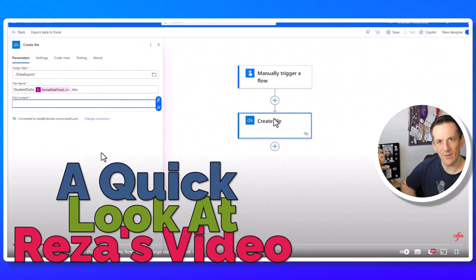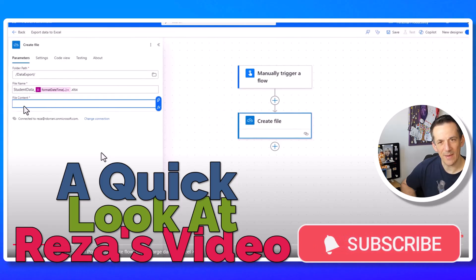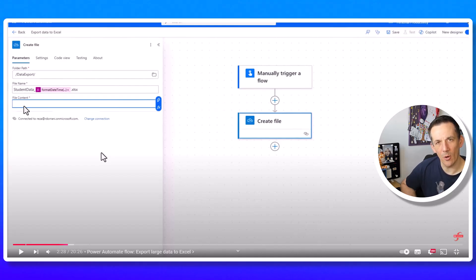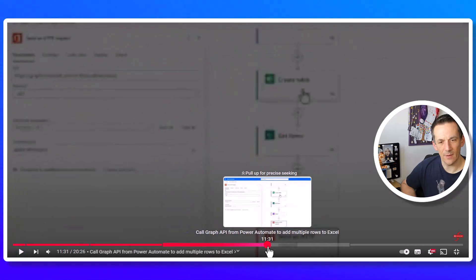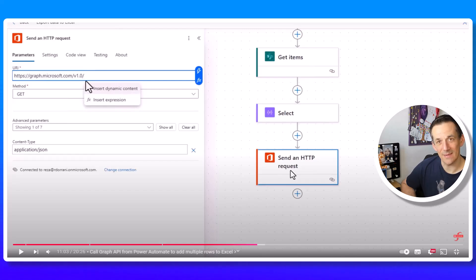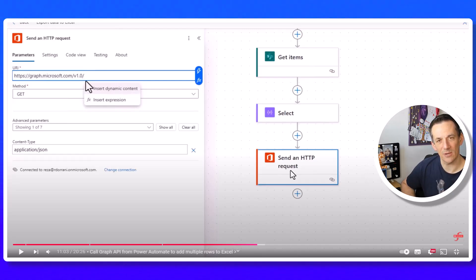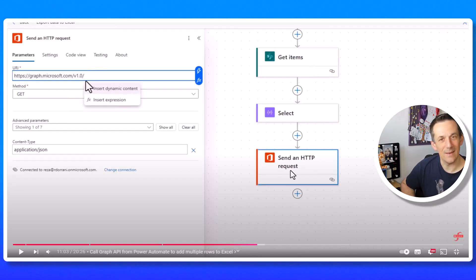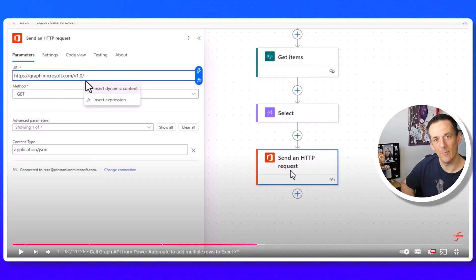Jumping across to Reza's video, he creates a file the same way — using a space — but on OneDrive. The reason he uses OneDrive is that later he uses a Send an HTTP Request action, which is a standard action, to call the Graph API via the me endpoint. That allows writing data to Excel in bulk via your OneDrive files. There are other methods too: you can use the premium connector with the Graph API, or write an Office Script that can write 20,000 records to a file in 10 seconds or less.